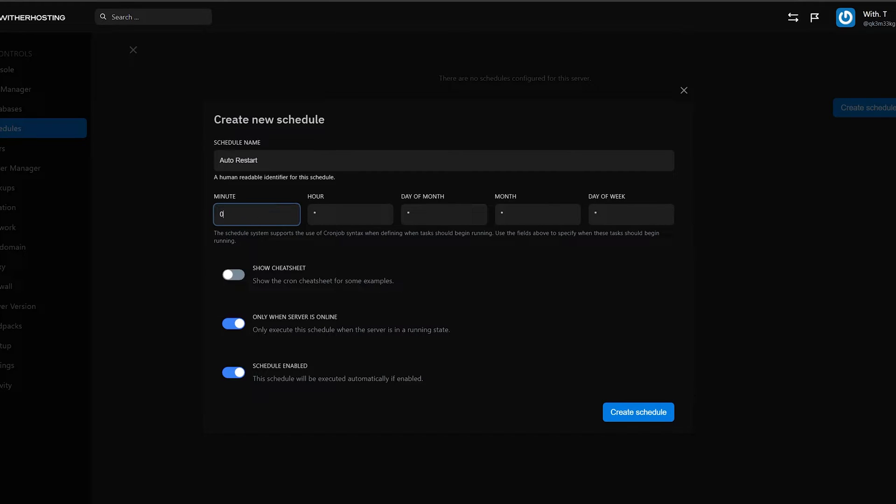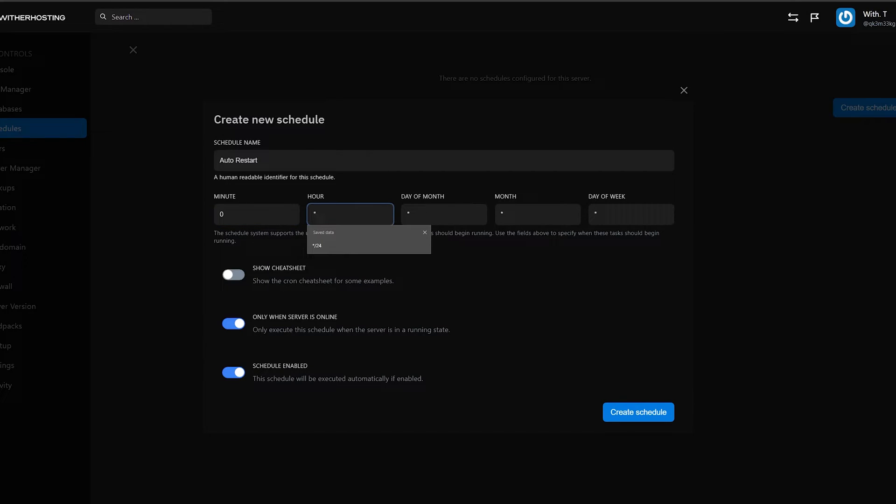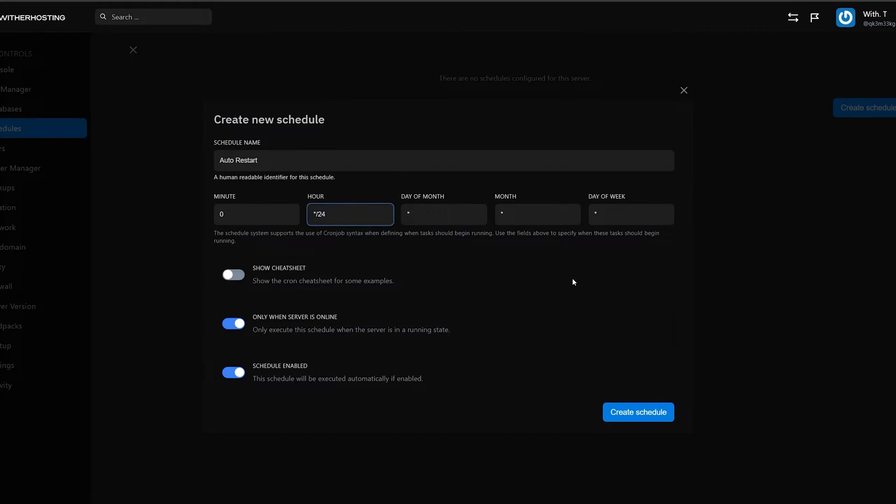otherwise it will restart every five minutes. And I want mine to restart every 24 hours, so I'm going to do star slash and 24. And then leave day of month, month and day of week all as a star.